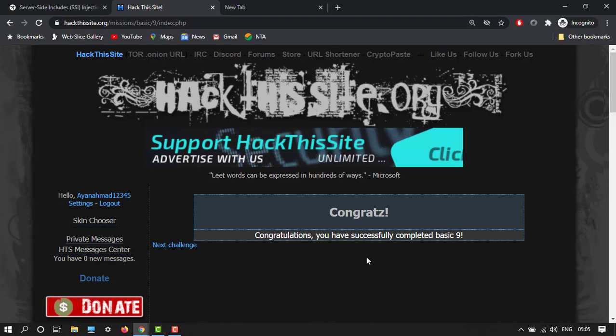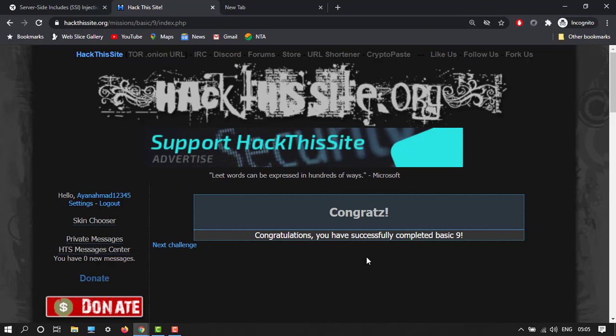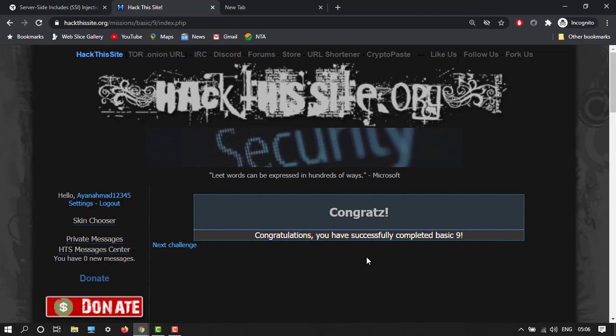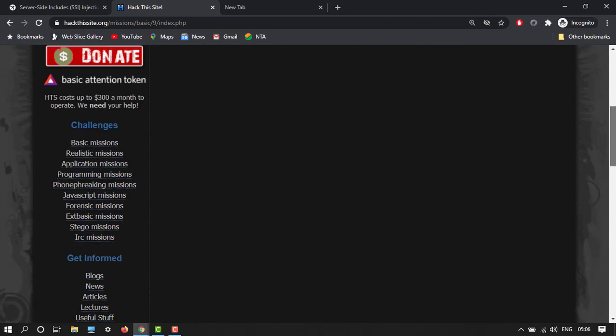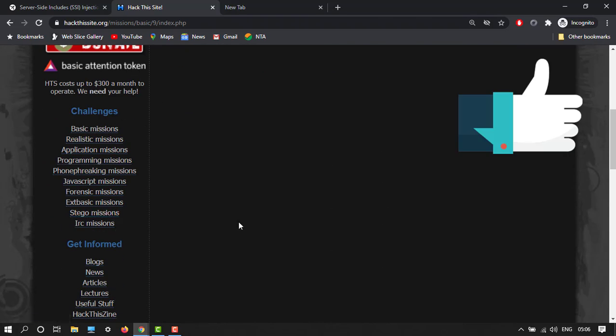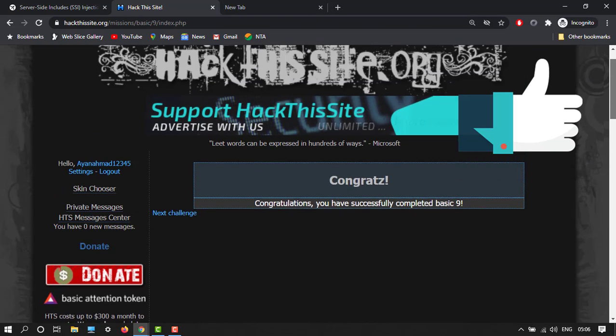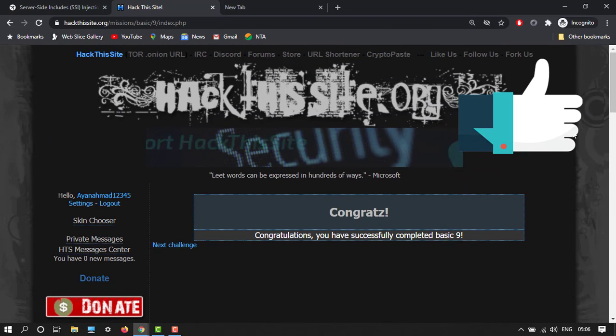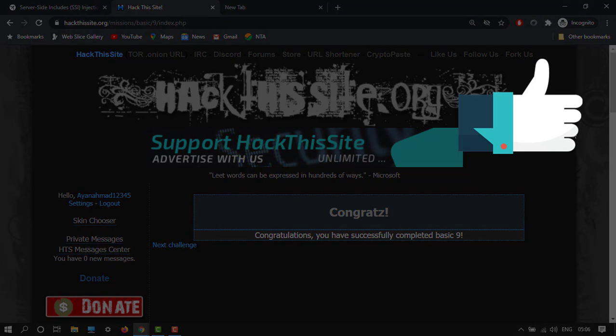Thank you guys for watching my video. Please give a thumbs up. If you stuck anywhere, please do tell me in the comment box. This is your channel, this is our channel, and we are in a series of website hacking courses. We will do all these challenges and master all the missions of website hacking. So stay tuned to the YouTube channel. I'm signing off.